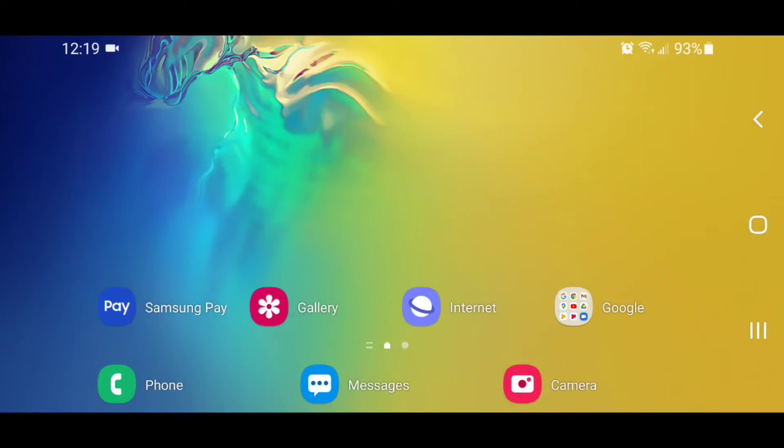Hey guys, today I'm going to show you how to show hidden files on Android 11 with One UI 3.0.